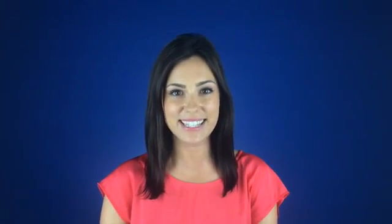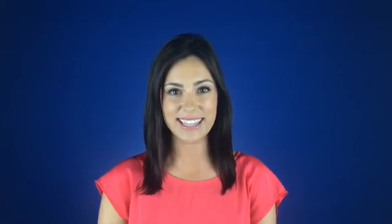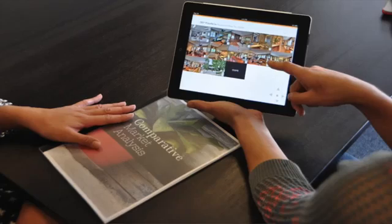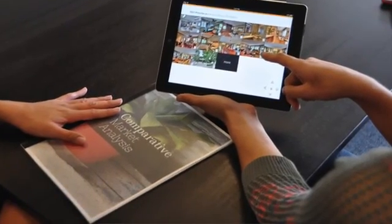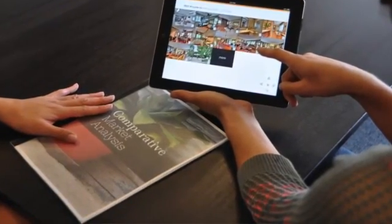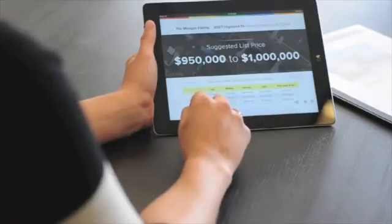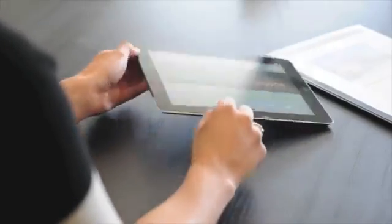Hi, I'm Michelle with WNR Studios, the creators of Cloud CMA. Our goal with Cloud CMA is to make you look awesome in front of your clients. It's the quick and easy way to create amazing reports that will help you write more offers and win more listings.